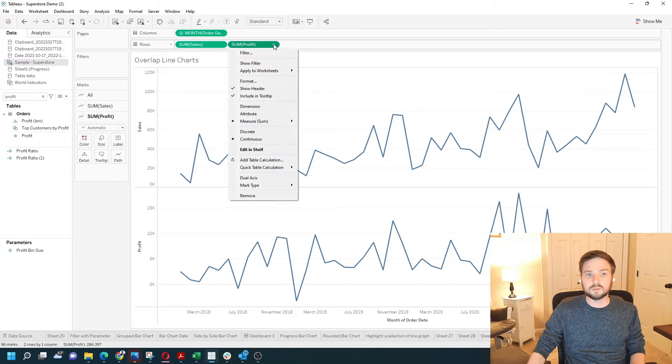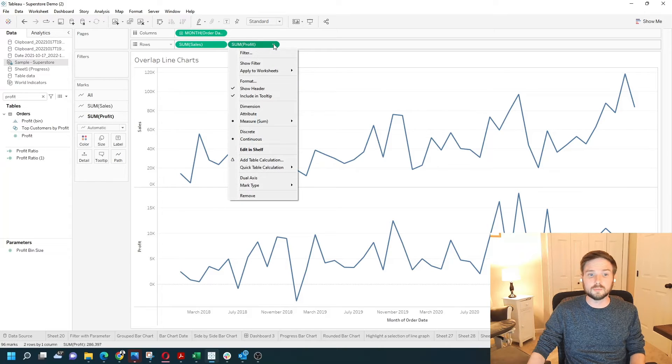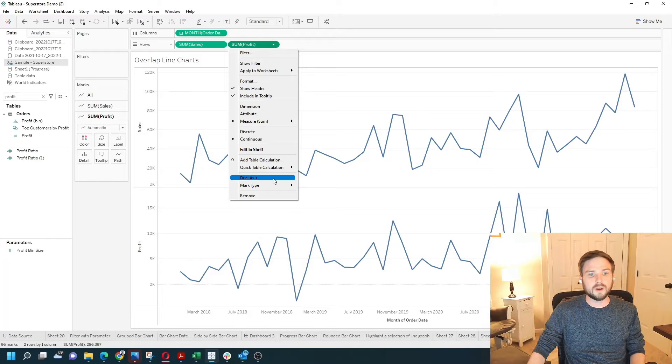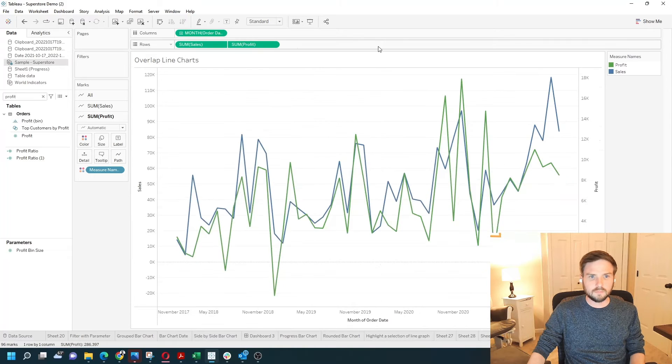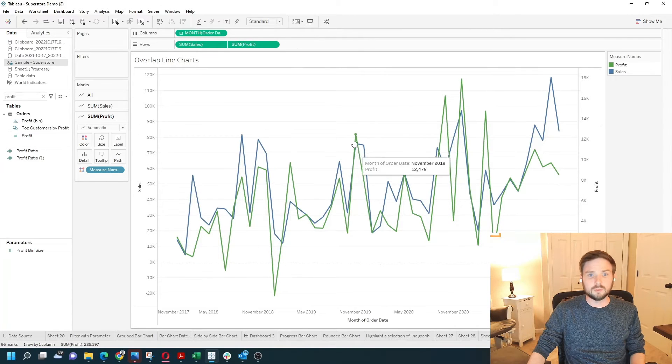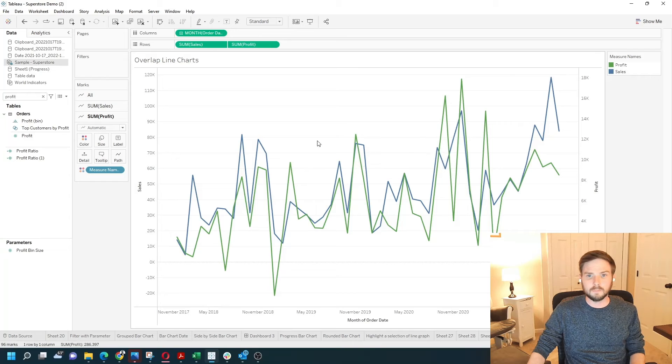If I click the drop down on the second pill which is profit, I can choose dual axis and I have the two lines overlaying each other.